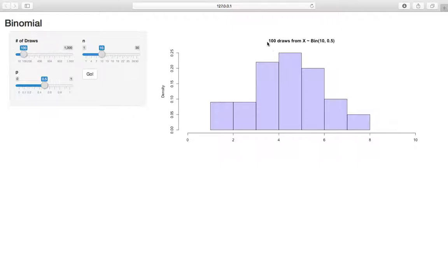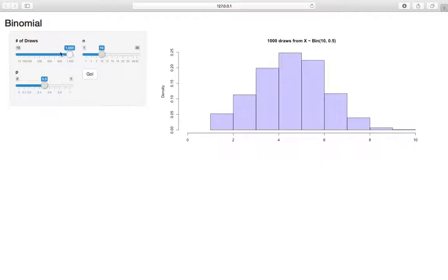In this case, we're drawing 100 times from this distribution and plotting them on this graph. For now, to start, we're going to max out the number of draws at 1,000, so we get a nice full graph. 1,000 draws from this distribution. So now think about changing the parameters.